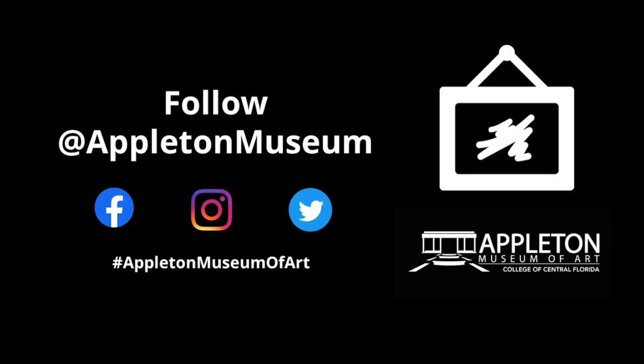Thank you for listening. We look forward to sharing more about our world-class collection with you in the next Art Minutes. Please subscribe to our YouTube channel and follow us on Facebook, Twitter, and Instagram.